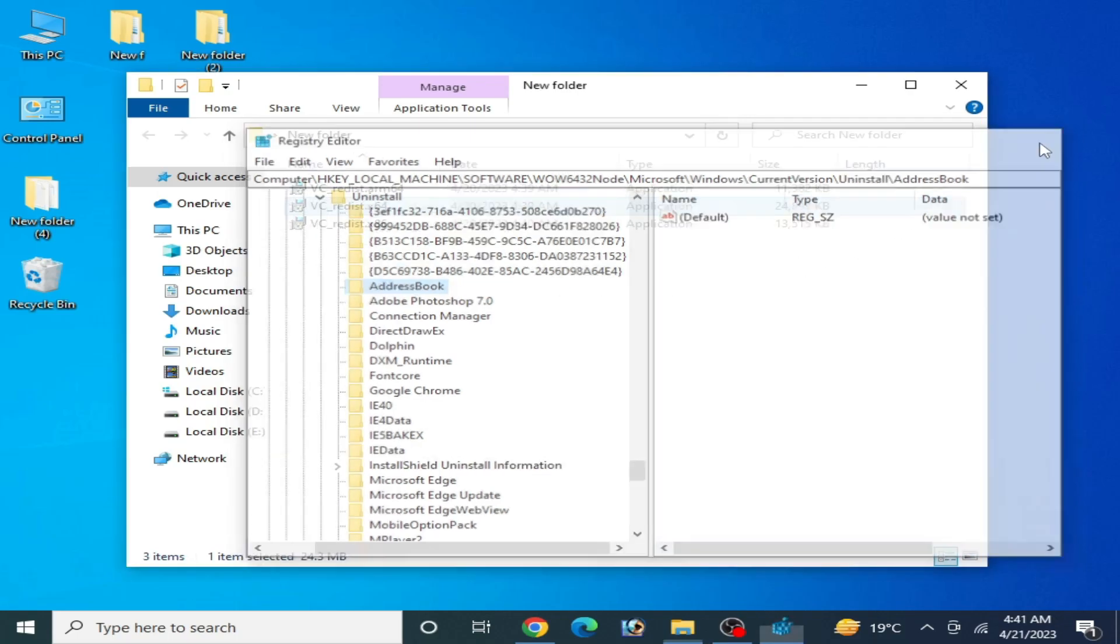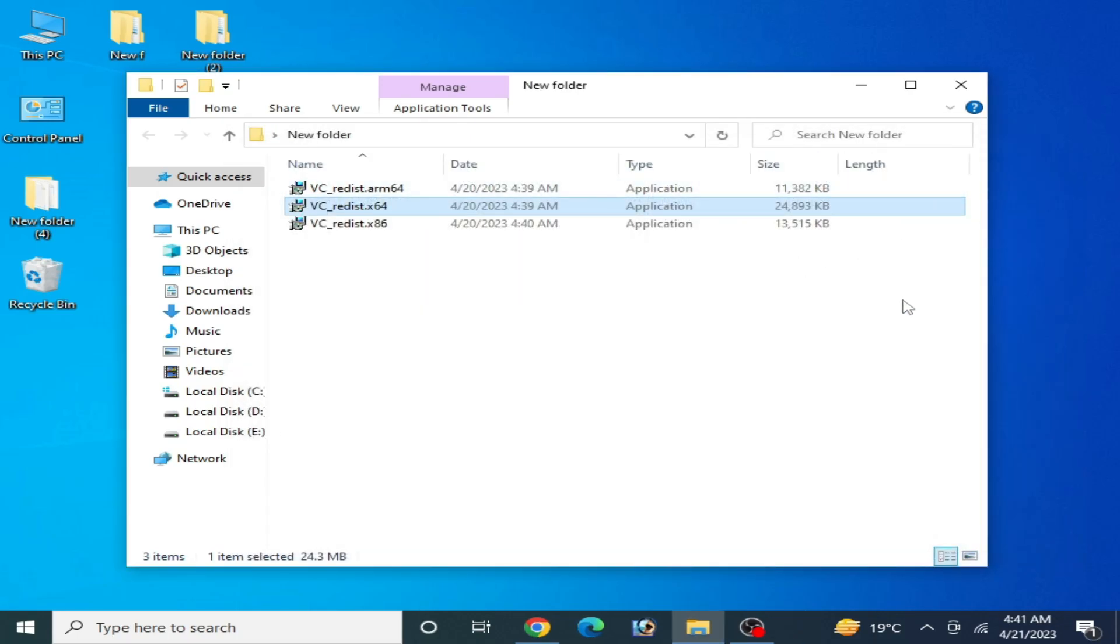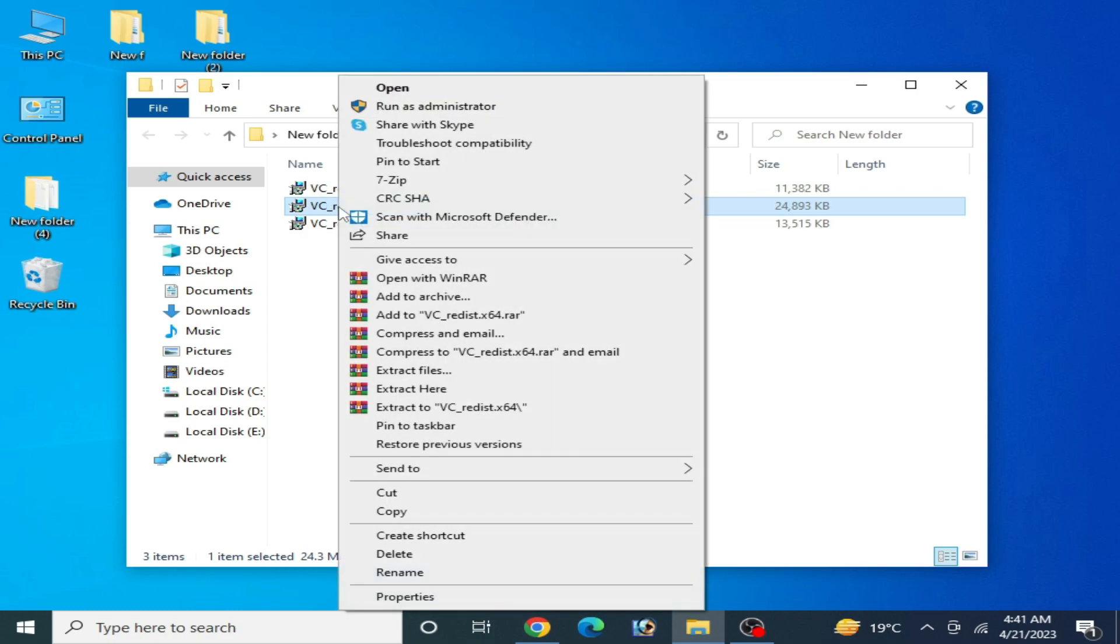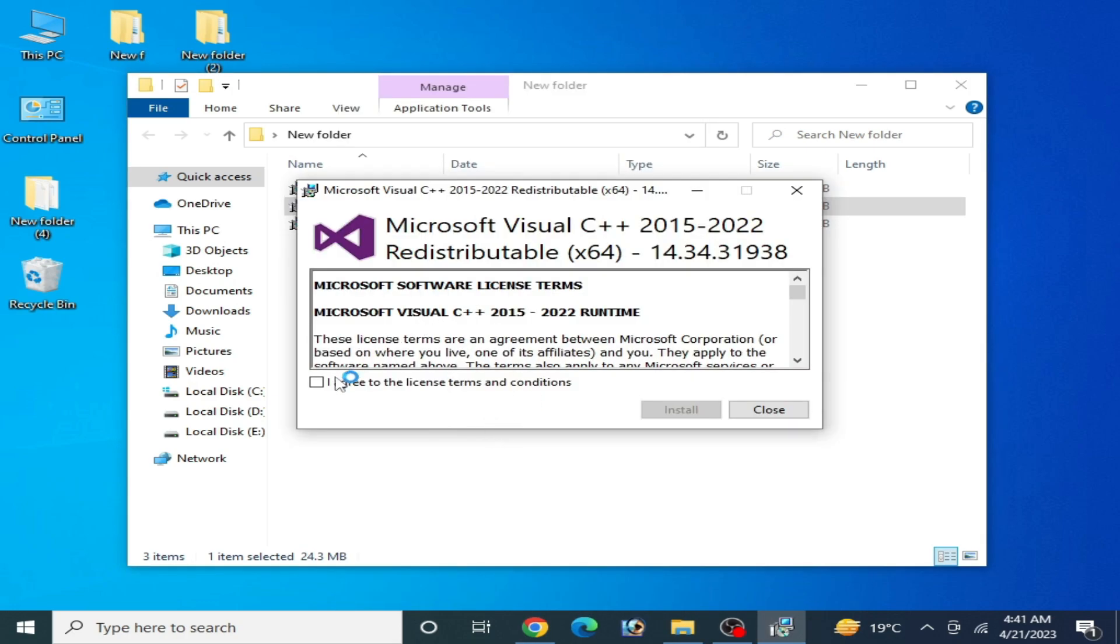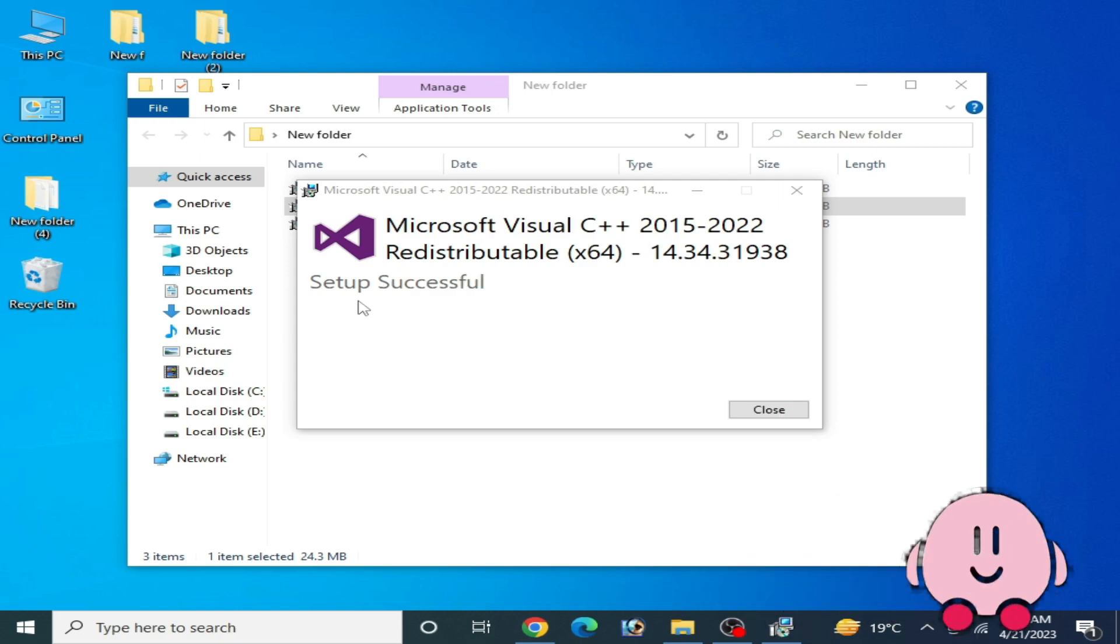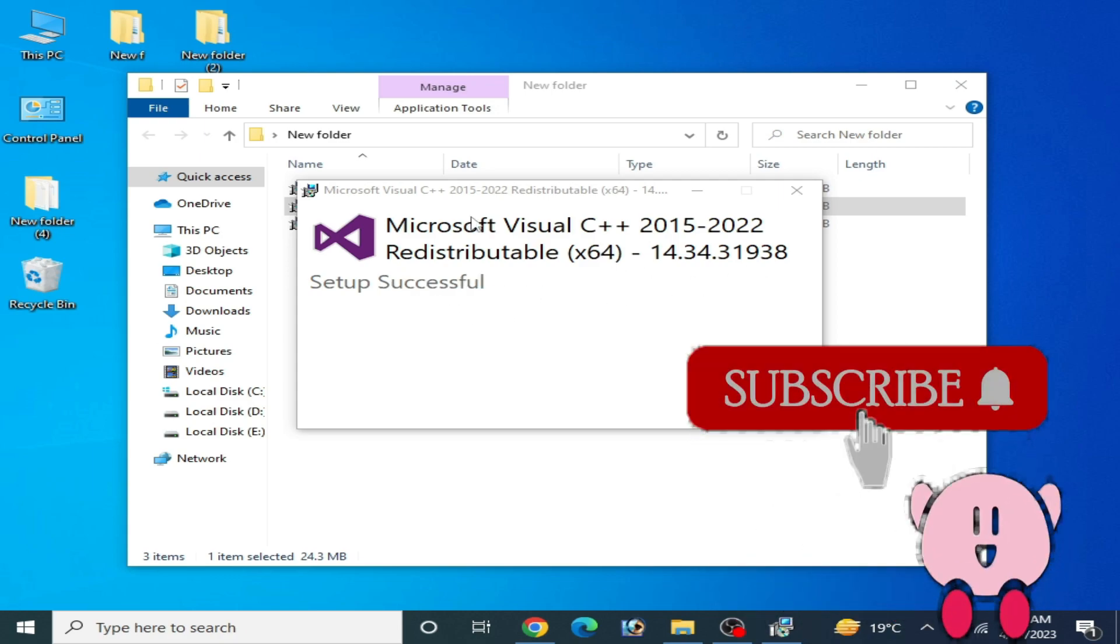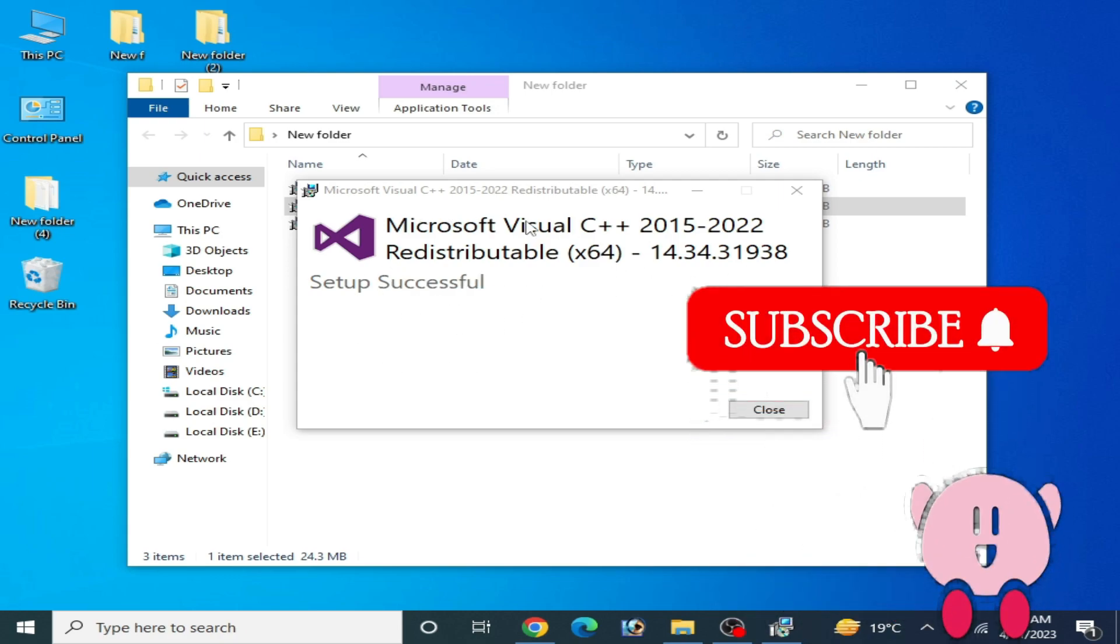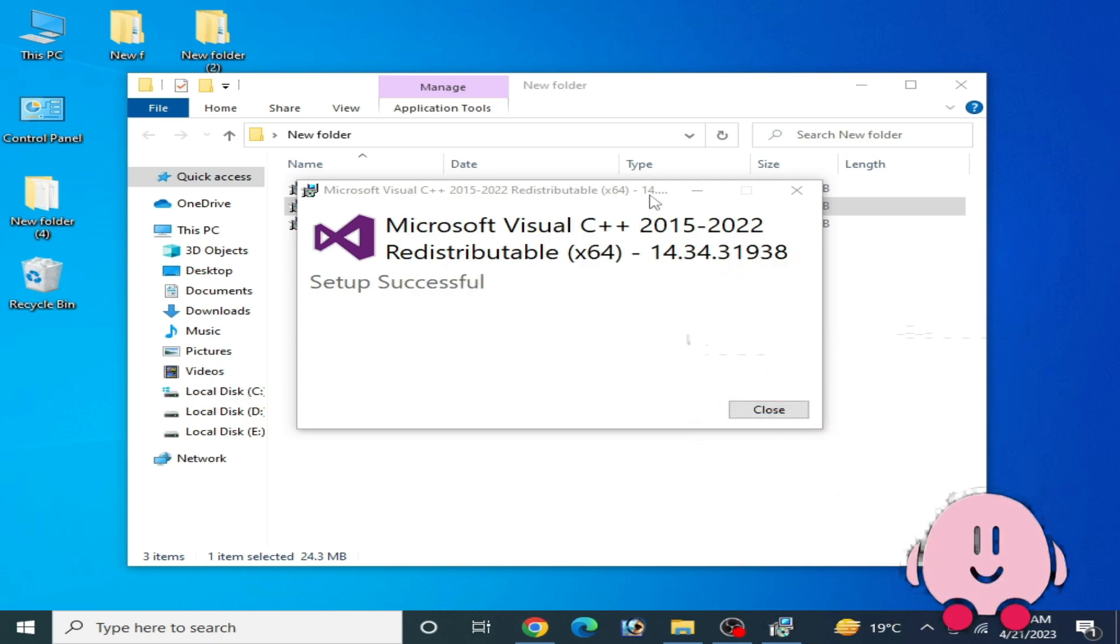Now close it. Now guys, we are ready to install Microsoft Visual C++ 2015 and 2022. Open it and run as administrator. Now check this option and install. The error has been fixed. Setup successful.